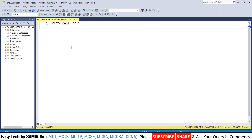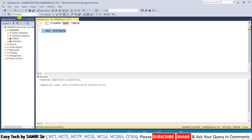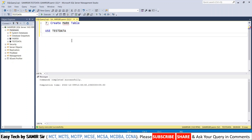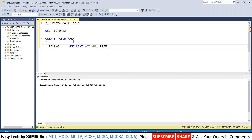Query number seven will be to create the mark table. Before that, note that the current database is master — we cannot create tables in master. So I am using the command USE test_data. When I select and execute this command, the database name will change to test data, so all tables and objects I create will go into test data.